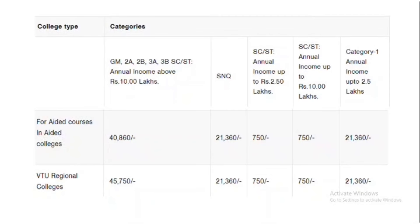For VTU regional colleges — Vishweshwaraya Technology University — the fees by category are: General Merit ₹41,750; SNQ quota ₹21,360; SC/ST ₹750; SC/ST with income up to ₹10 lakh ₹750; and Category 1 ₹21,360. Note these figures are from last year's 7% increase. With this year's 10% increase, you can add approximately ₹2,300, bringing general merit fees to around ₹47,000–₹48,000.